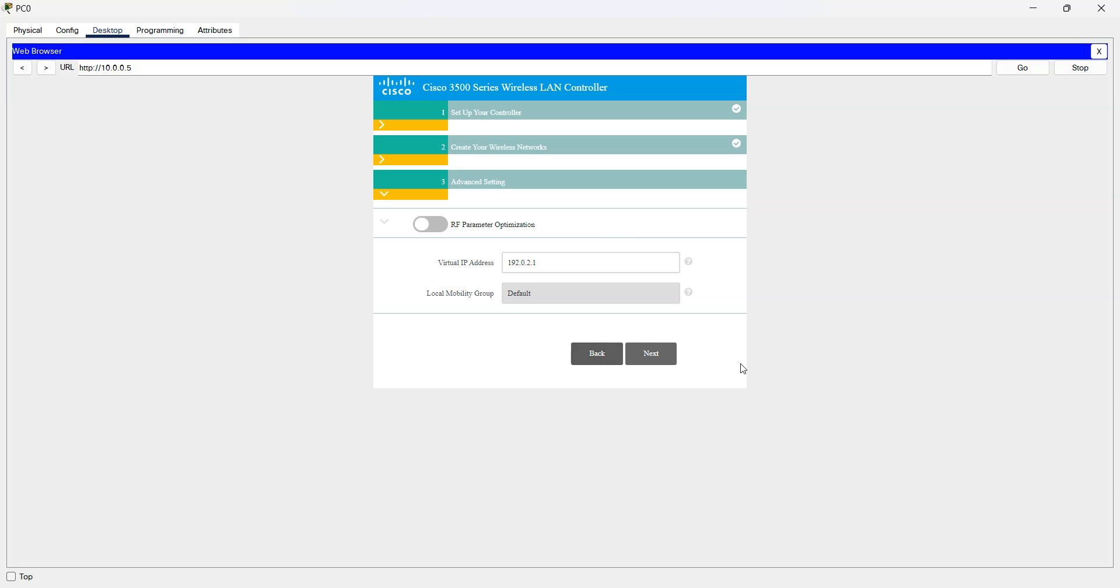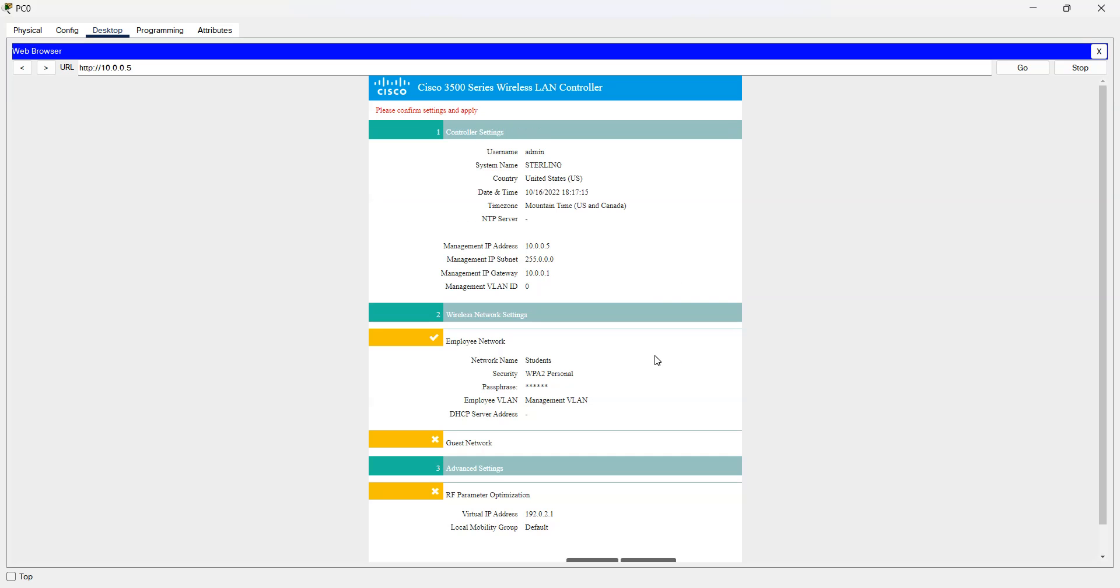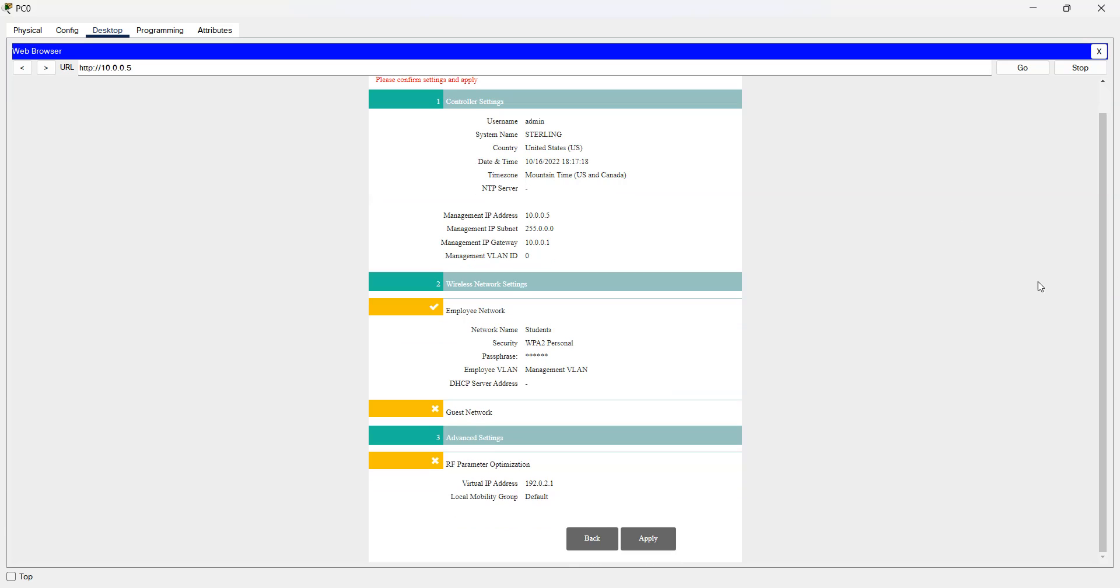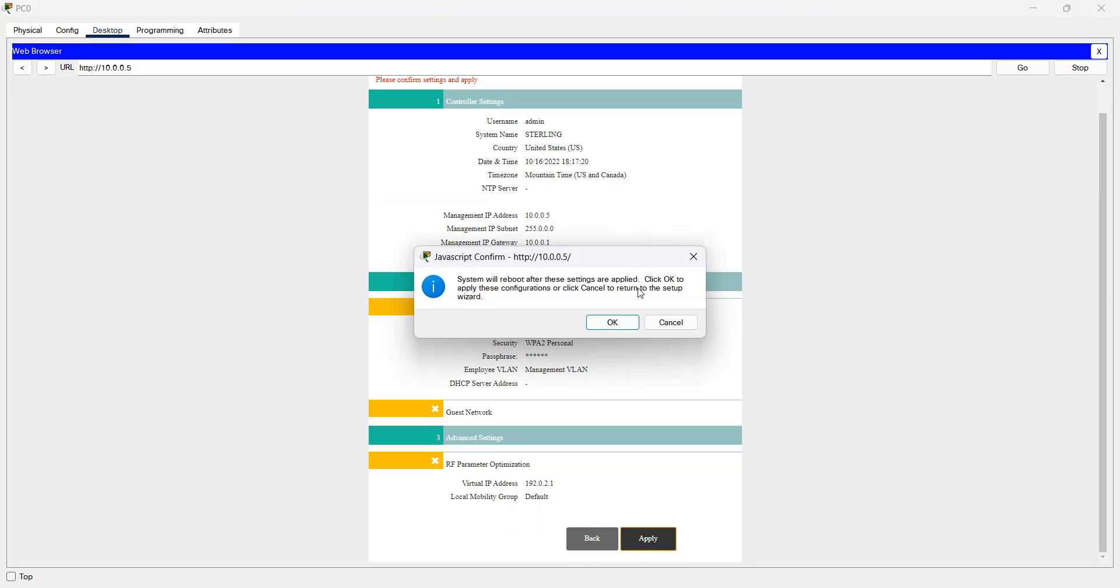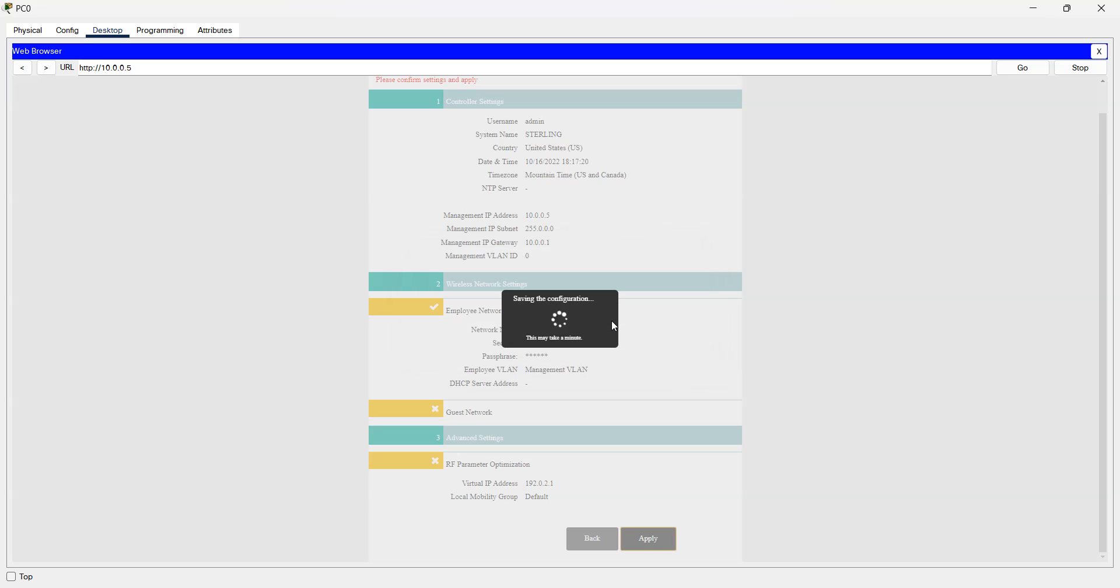And here you just leave it as it is. Next, and everything is set. So when I click apply now it will reboot the WLC. Okay.